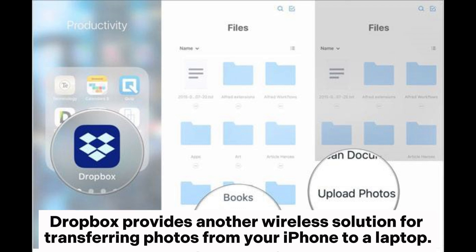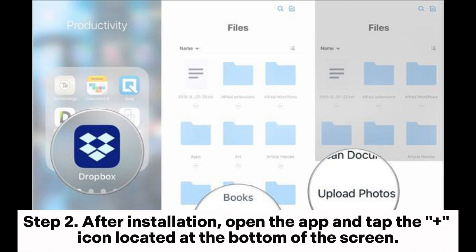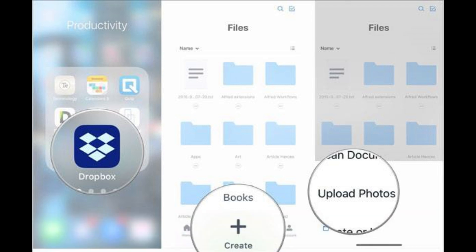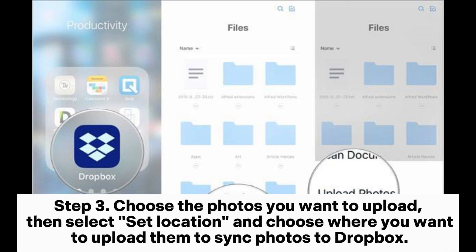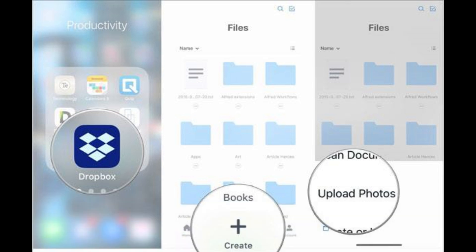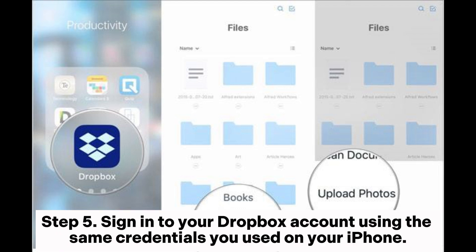Method 3: How to transfer photos from iPhone to laptop wirelessly via Dropbox. Dropbox provides another wireless solution for transferring photos from your iPhone to a laptop. Step 1: Install the Dropbox app on your iPhone by downloading it from the App Store. Step 2: After installation, open the app and tap the plus icon at the bottom of the screen, then choose Upload Photos. Step 3: Choose the photos you want to upload, then select a location and choose where you want to upload them to sync photos to Dropbox. Step 4: Open a web browser on your laptop or download the Dropbox desktop application.